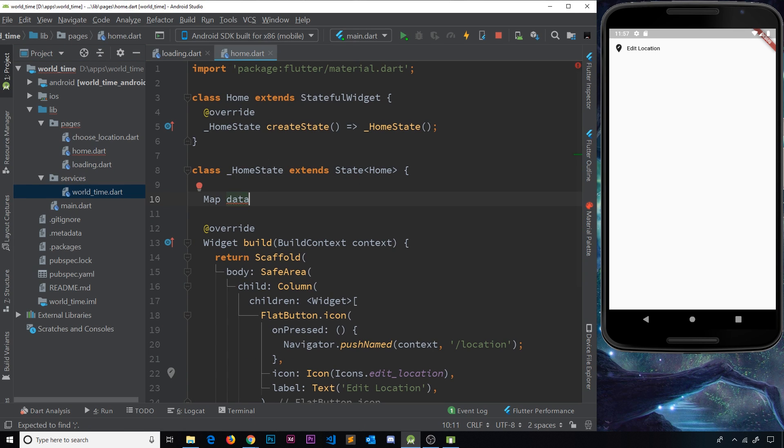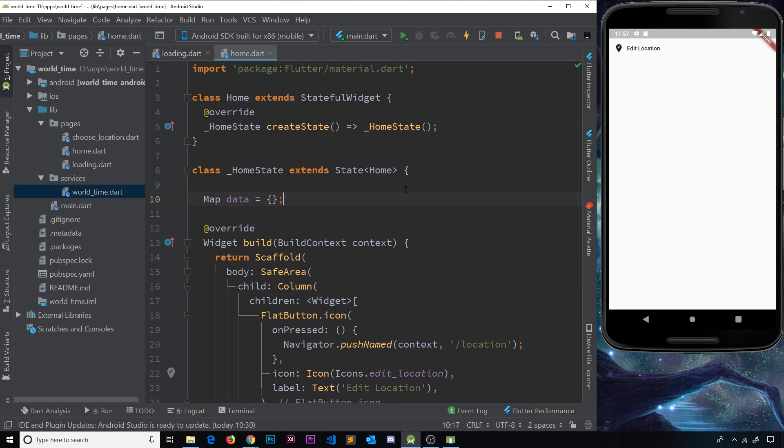We're just going to set it equal to an empty map at the minute. So initially, when we start up this state object, it's going to be an empty map of data.